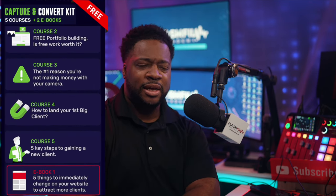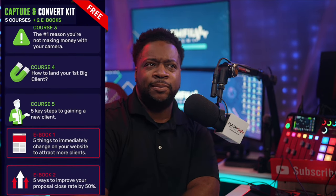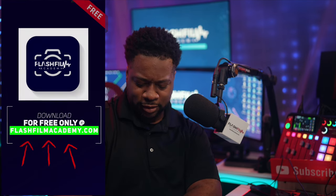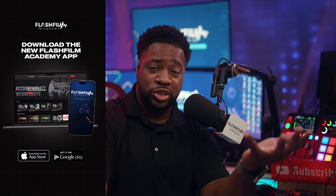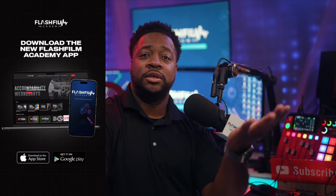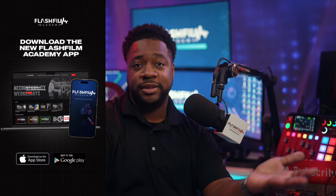This is brought to you by our Capture and Convert Kit, available for free at flashfilmacademy.com. Hit that like button on whatever platform you're watching — I'm on every platform right now. What I'm going to give you today should make you some money if you do it right. If you're not a member at Flash Film Academy, it's less than a dollar a day.